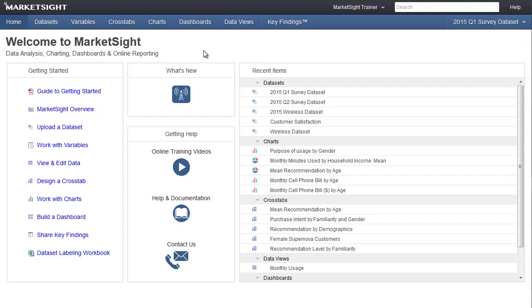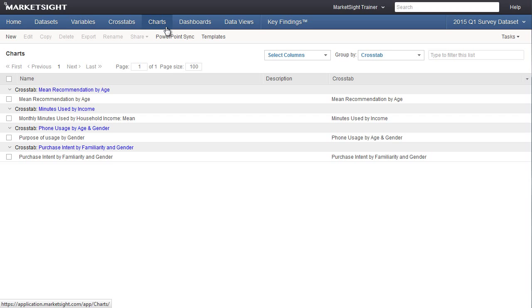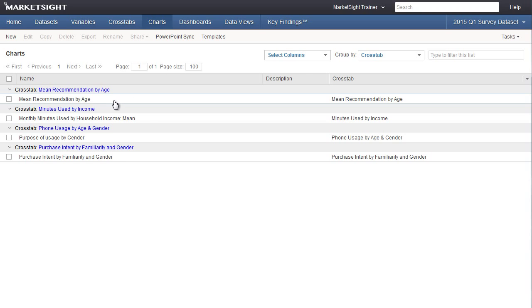This feature is ideal for a tracking study or any presentation that is based on data that changes over time. Here's how it works. First, you have to create some charts in MarketSite. This gives them a special chart code that is required to keep the charts in sync.